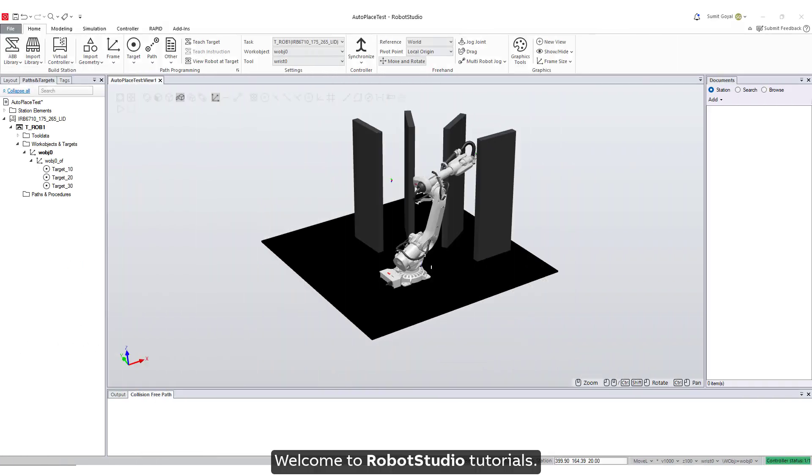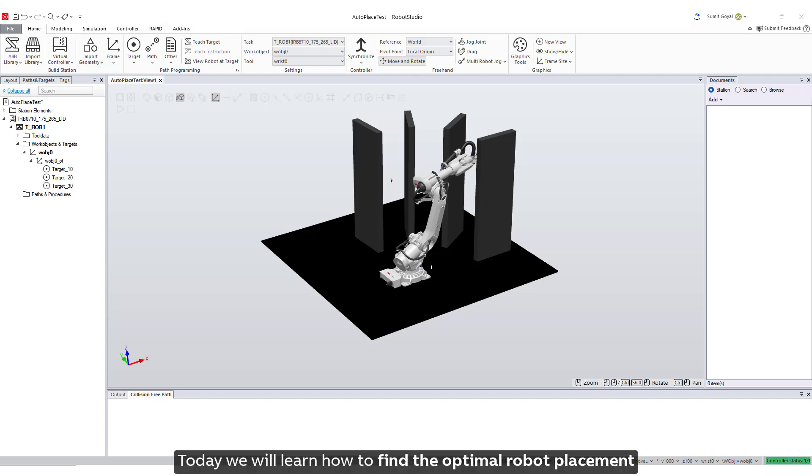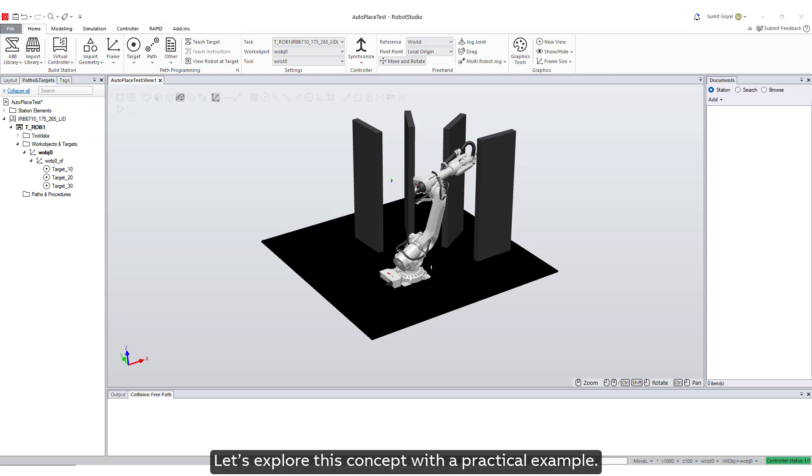Welcome to Robot Studio Tutorials. Today, we will learn how to find the optimal robot placement during collision-free path planning. Let's explore this concept with a practical example.